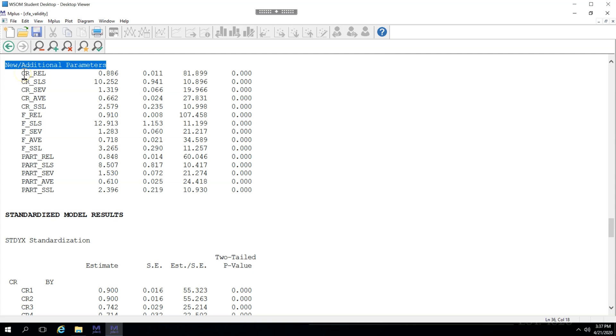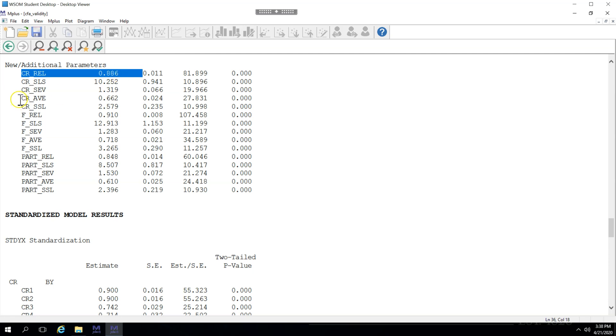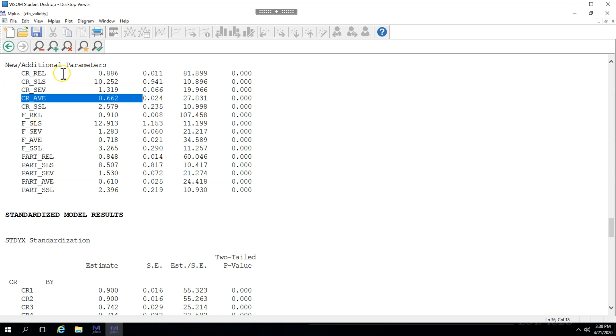And everything we calculated is now in here. All we are really interested in though is the reliability measure. Here's the estimate for that. Should be above 0.7. And the convergent validity estimate, the AVE, which should be above 0.5. We want that for each of these three factors. So it looks like we're good for CR. For F, or feedback, looks like that's above 0.7.